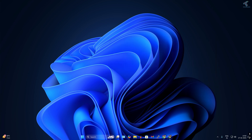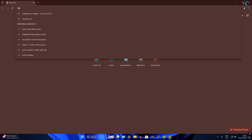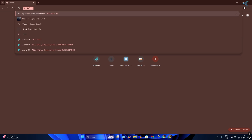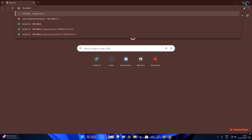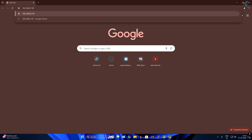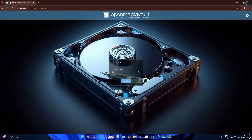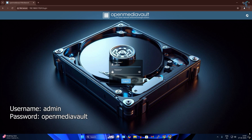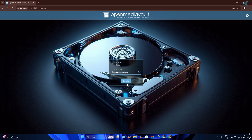Once installation is done, open your browser and go to your Raspberry Pi's IP address — in my case 192.168.0.119 — and press Enter. The username is 'admin' and the password is 'openmediavault'. Type that and click Login.